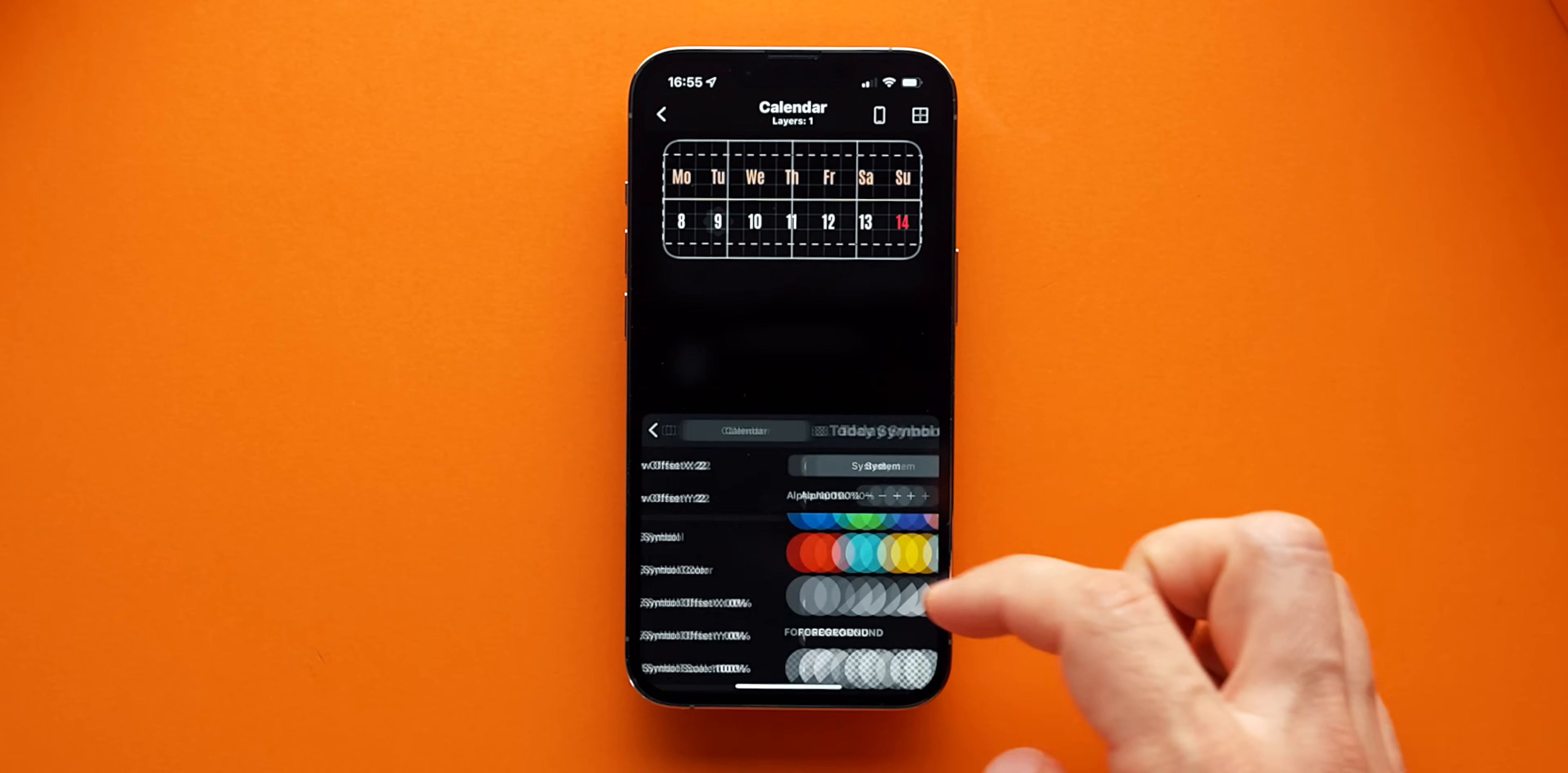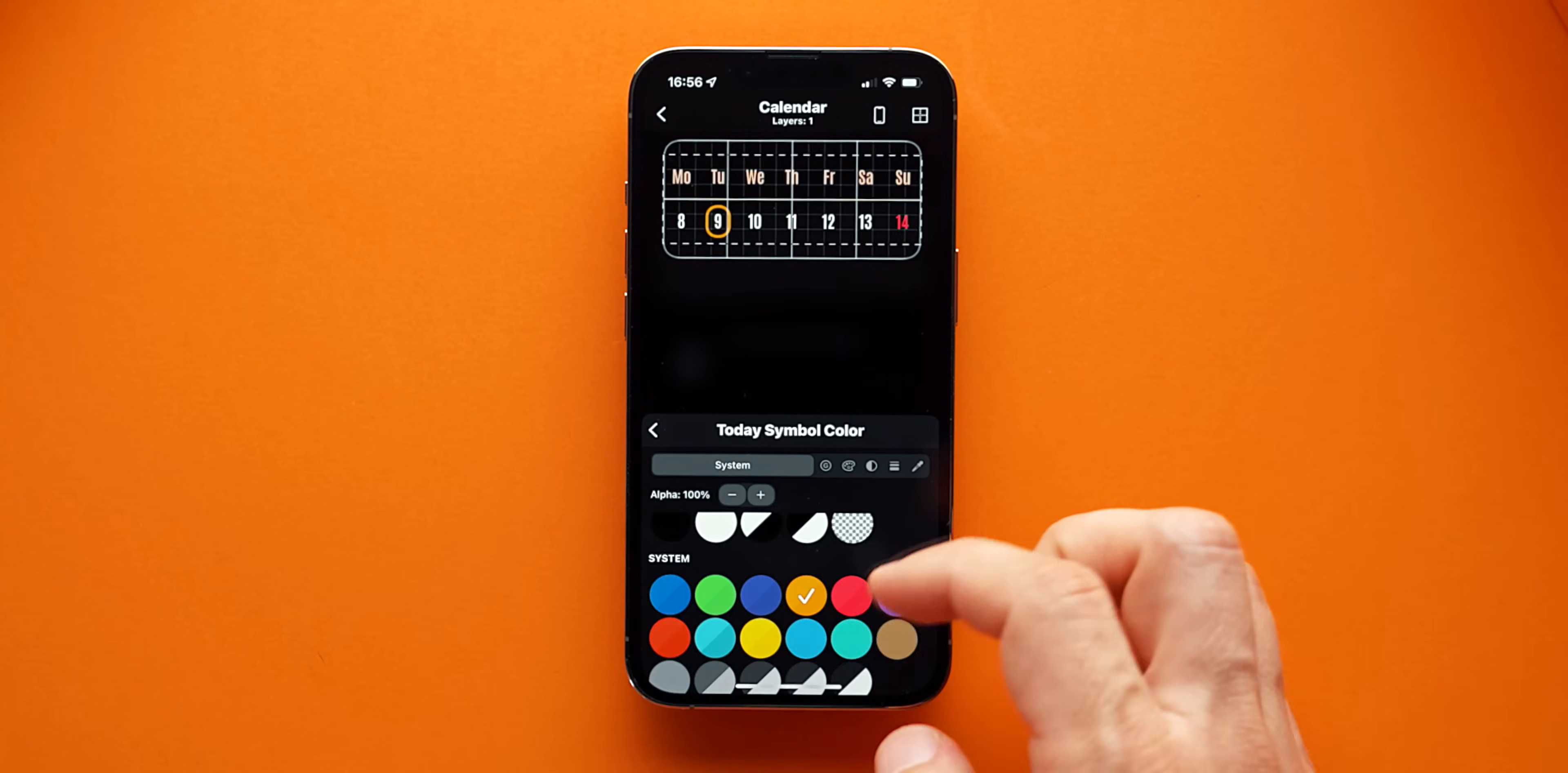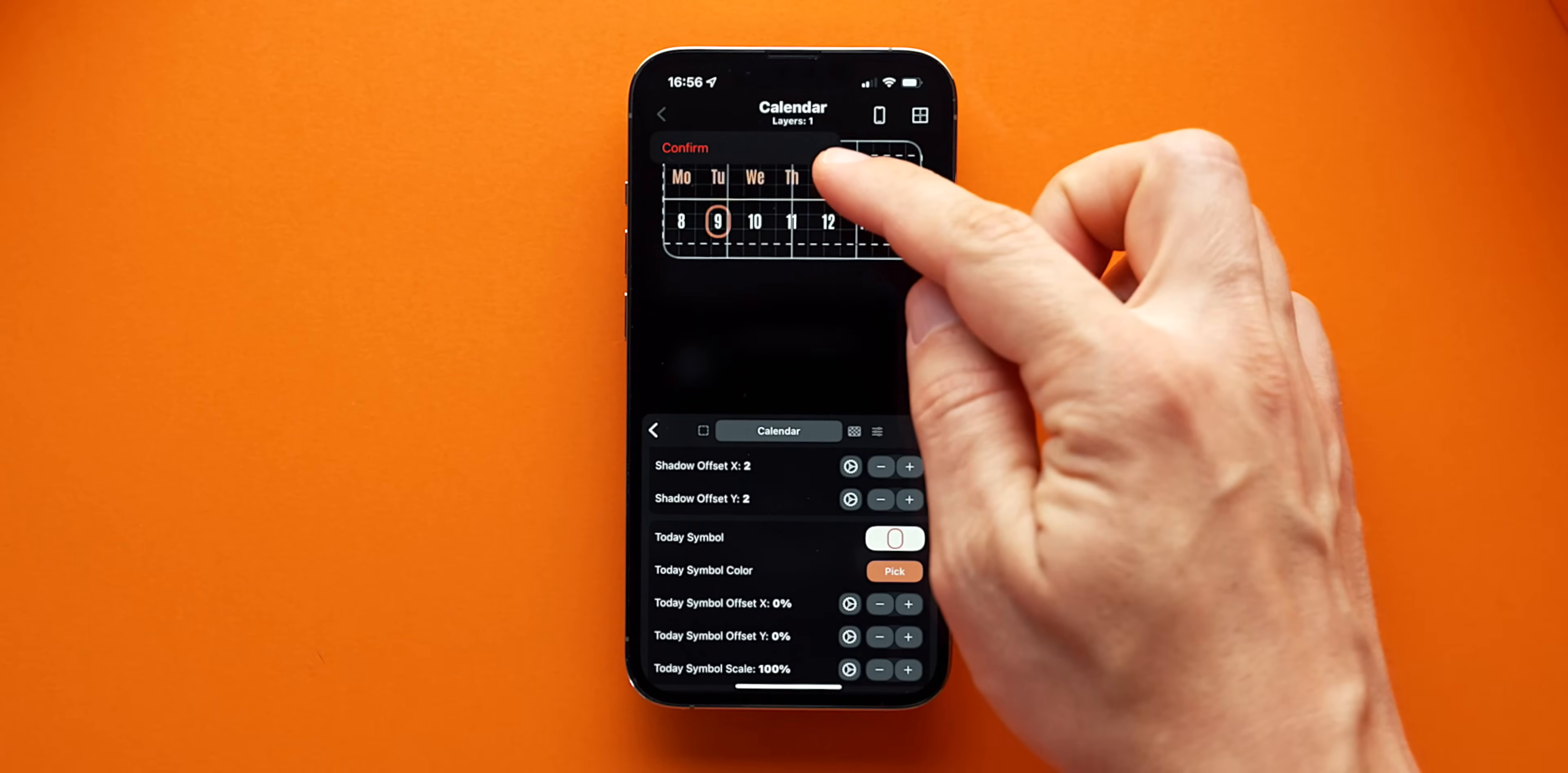I think an oval shape looks good. I'll give that shape a color. And with all that, as soon as I hit the main back arrow on the top left, I will be confirming my changes and the calendar widget will be complete.